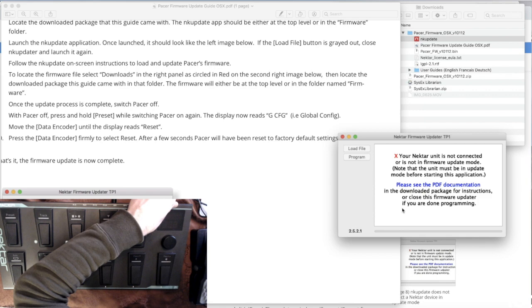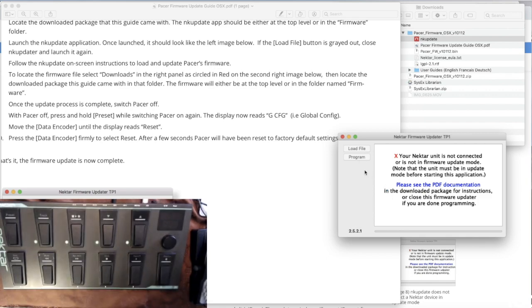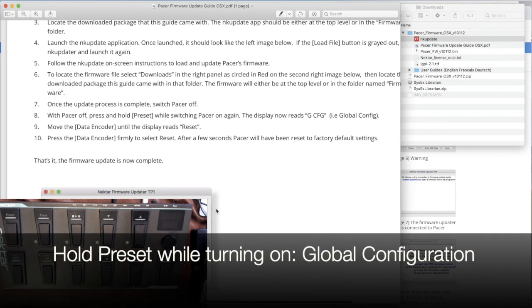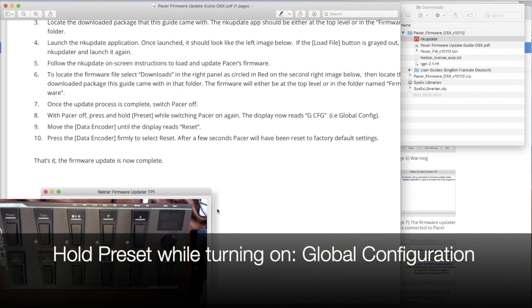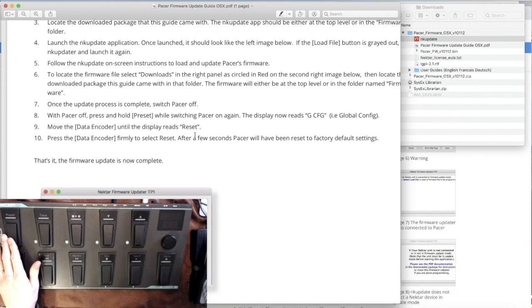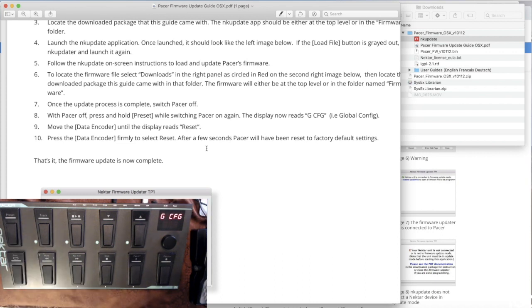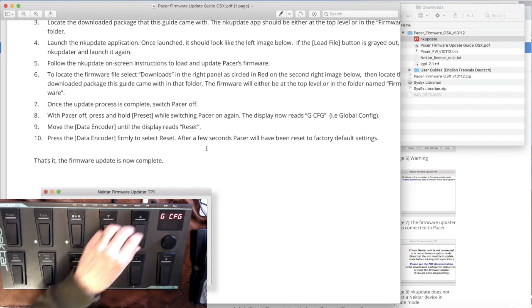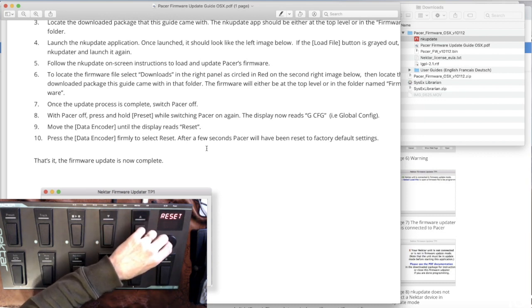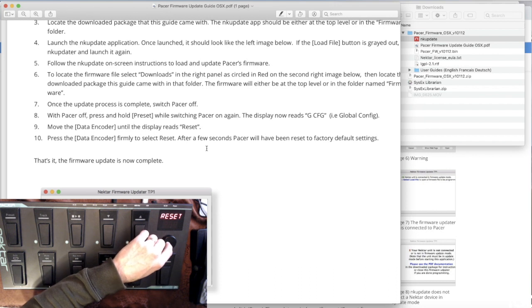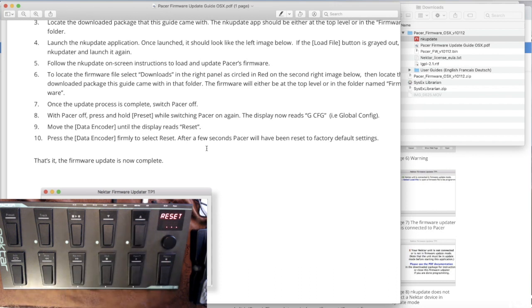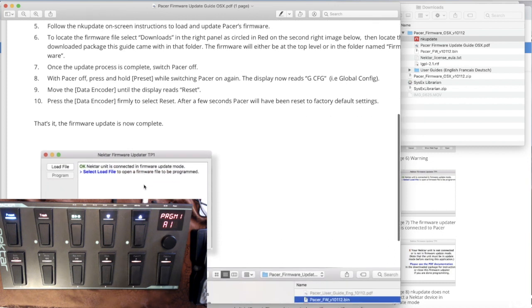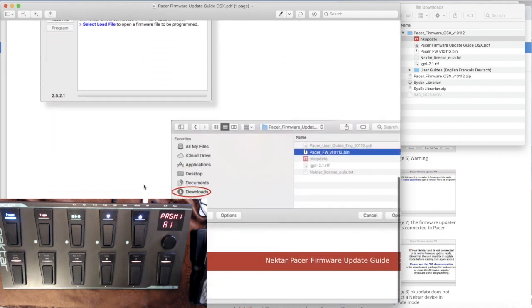So I'm turning the Nectar off and then restart the, and turn off the software as well. So I'm closing this out. Okay. So obviously we're not quite done yet. Next thing we're going to do is we turn the Pacer off already. With the Pacer off, press and hold the preset button while switching Pacer on again. There we get the global configuration mode. We're going to set the mode to reset. And press the data encoder. Okay. And that's got us back. The firmware is now up to date and complete, and we're ready to go forward with the rest.